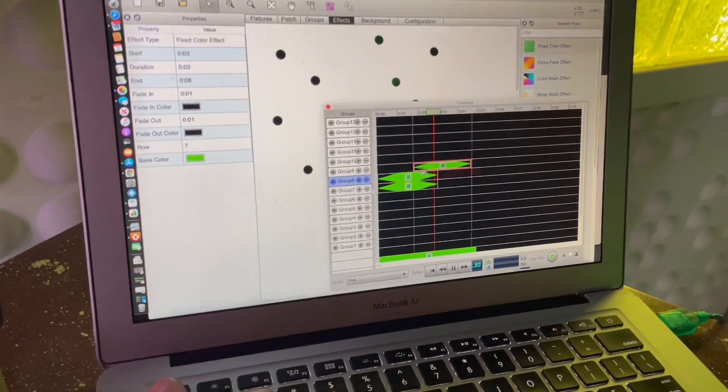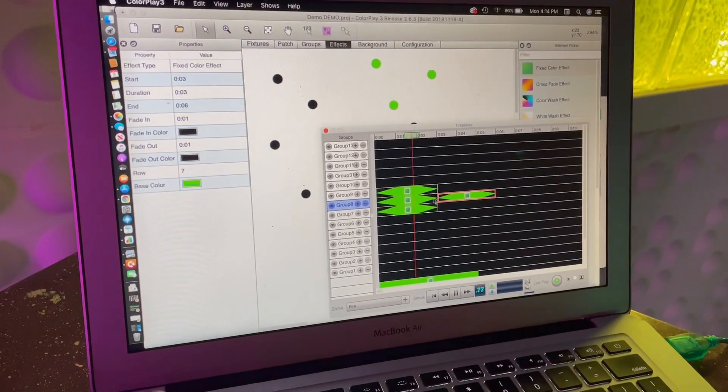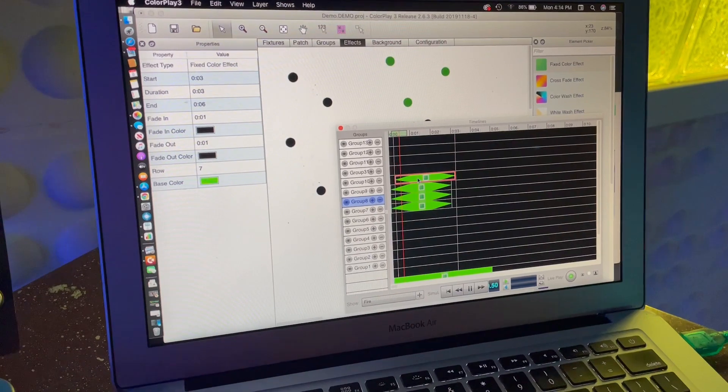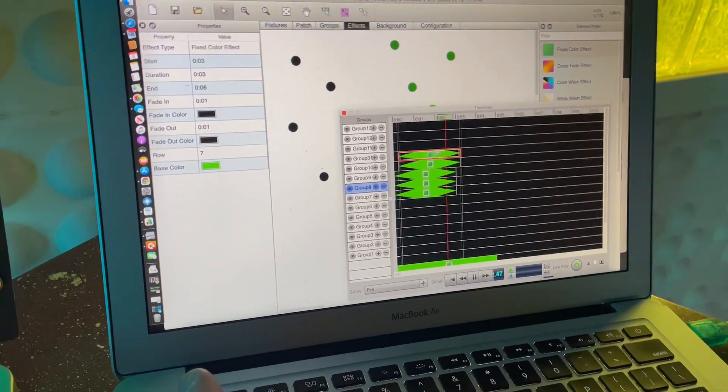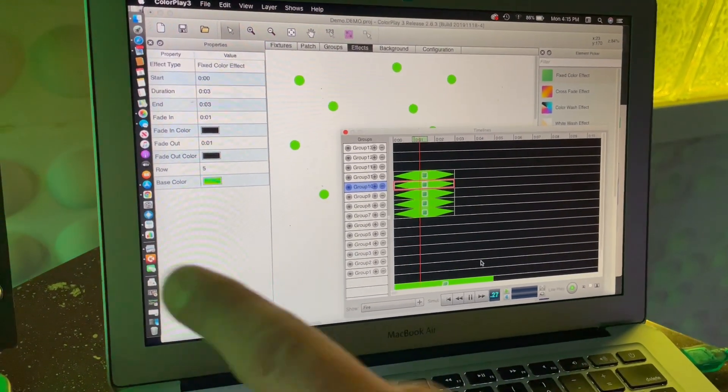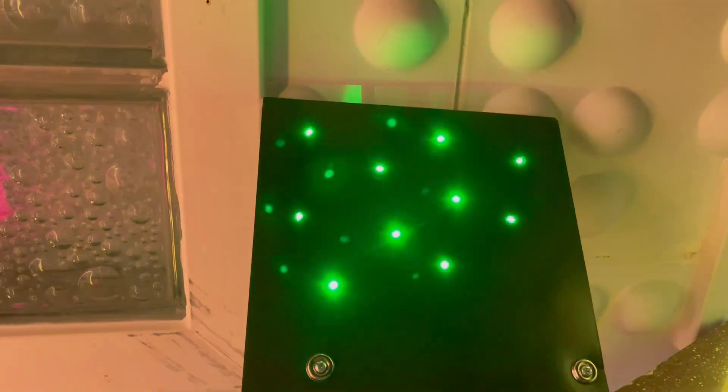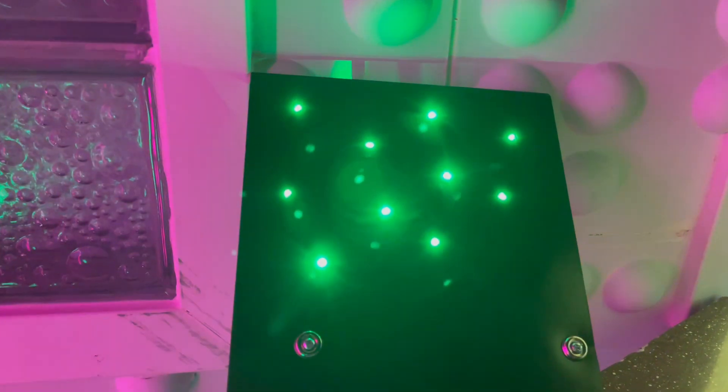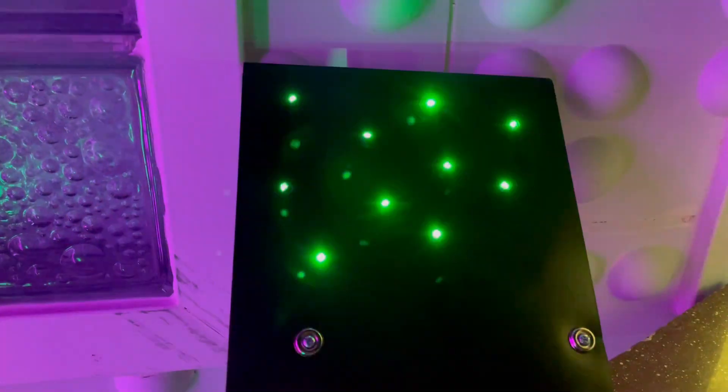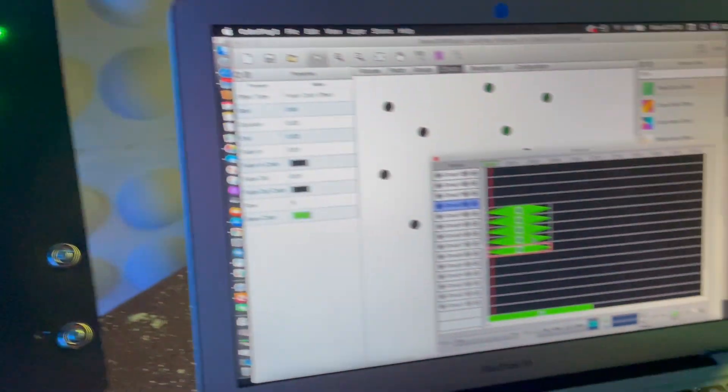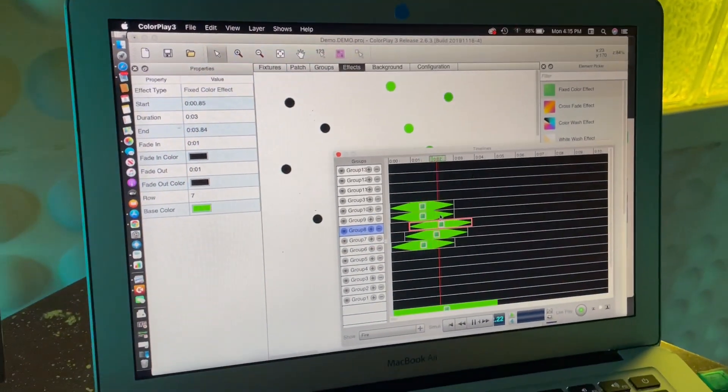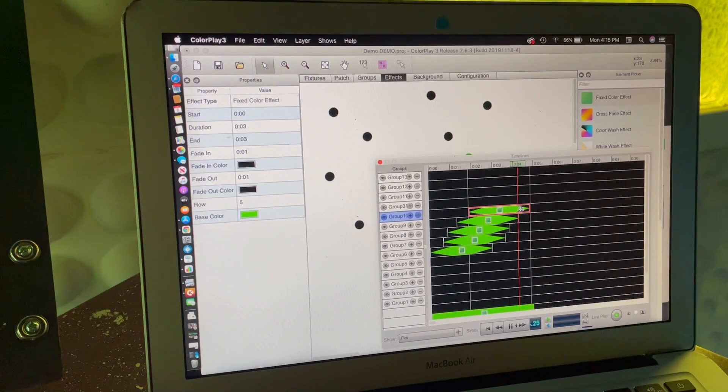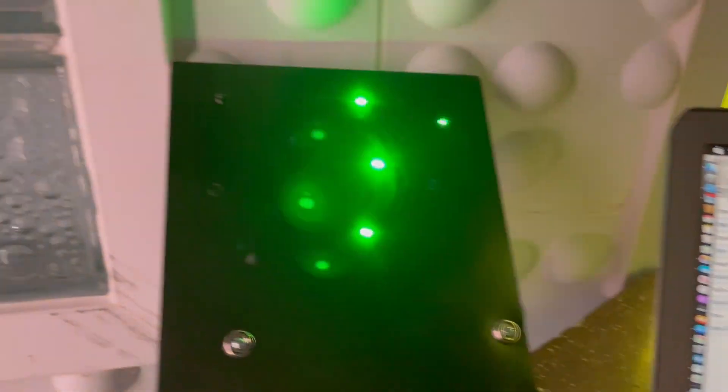I can have a whole bunch of them - copy, paste. Now all those lights are all breathing. Then what I can do is stagger the timing just a little bit, and now they'll all be going at different rates.